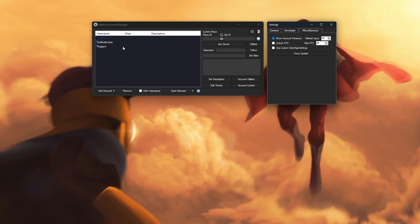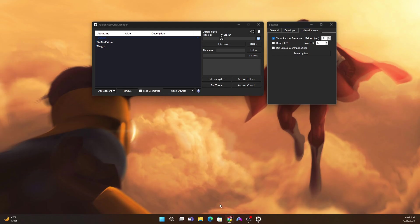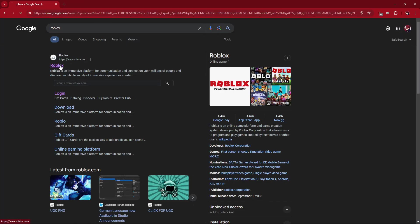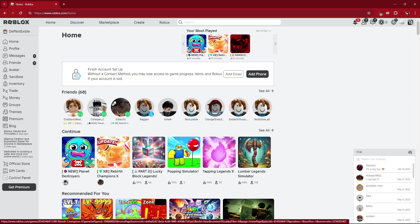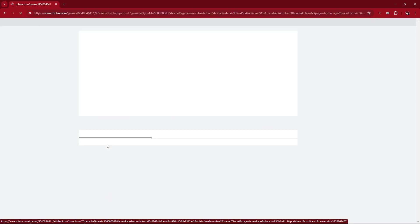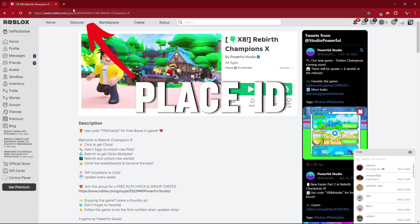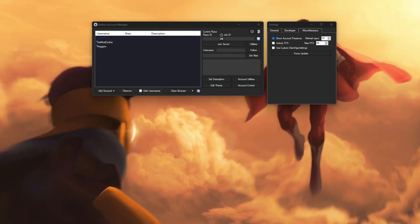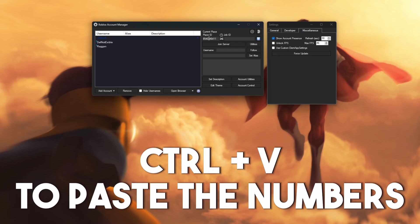Now, in order to get into the game, you guys can see at the top you have Place ID and Job ID. Starting off with Place ID — open up your web browser, go to Roblox, log in, and look for the game that you want to play. We're going to use two games for today's example: Rebirth Champions X and Planet Destroyers. Once you click on a game, you can see this number in the URL — roblox.com/games/ and then this number after games. Double-click on the number, right-click, click Copy. Then go to the Place ID field, click it, and press Control-V to paste it in.